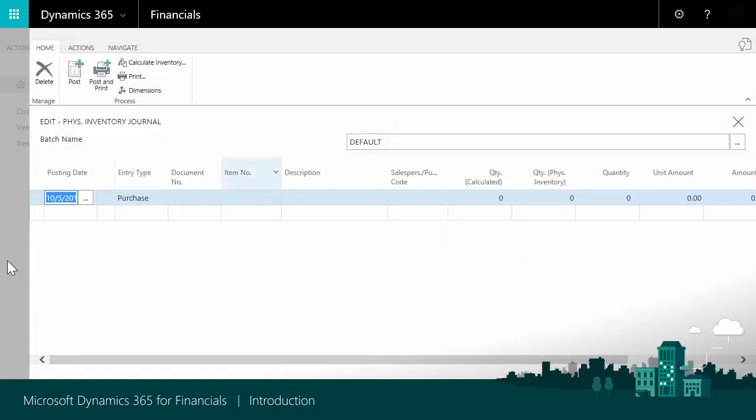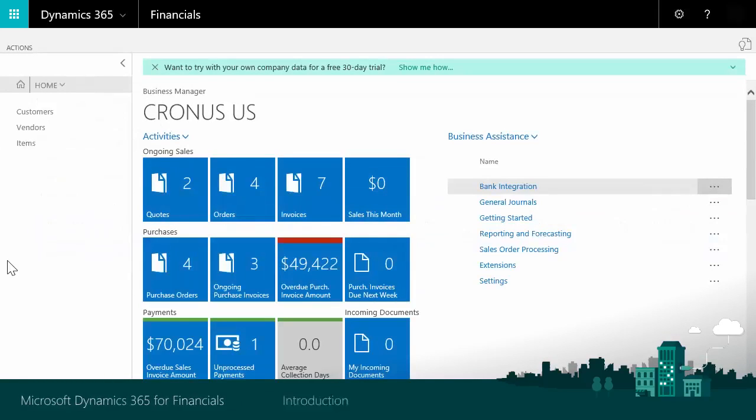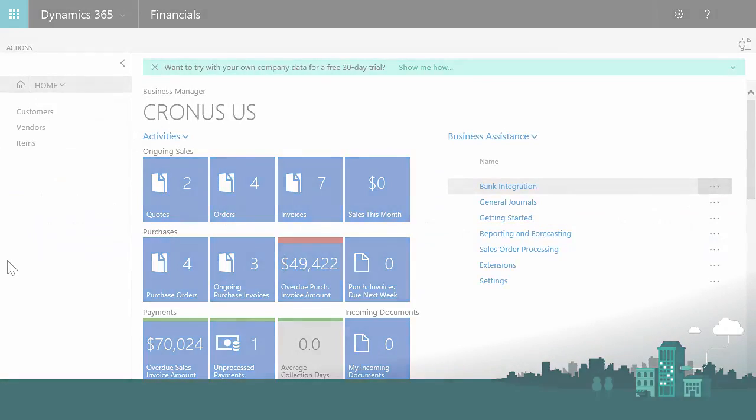You now have an overview of the functionality in Dynamics 365 for Financials and know how and where to find it. Enjoy working with Dynamics 365 for Financials. Business solutions reinvented.